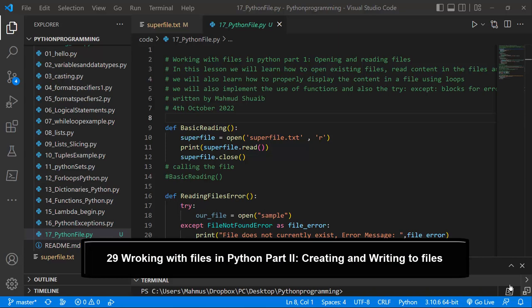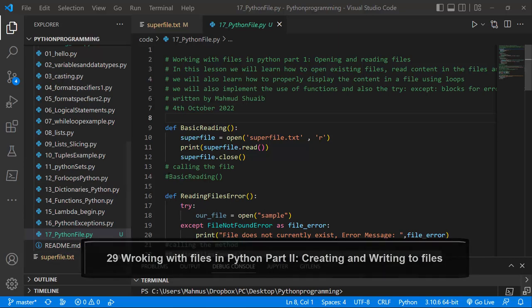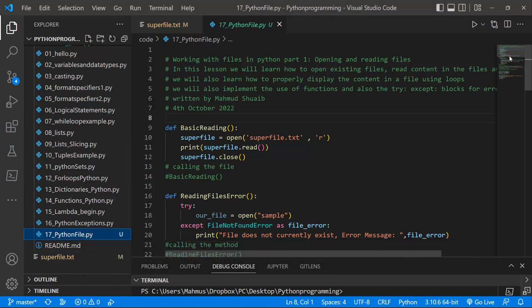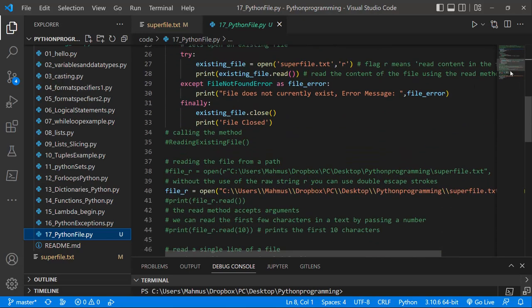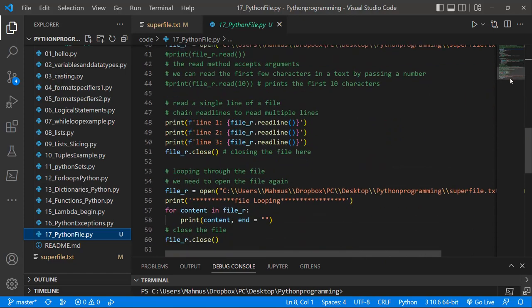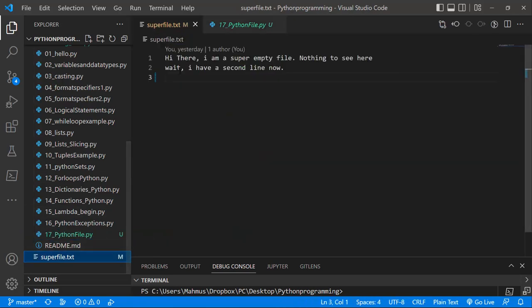Hi there, and welcome back. In our last lesson, we saw how we could work with Python files — how we could create a file in Python and write information to it. We created a file within Visual Studio Code and wrote information to that file. We also used try-except blocks to handle errors without our program crashing, and we used a couple of readline methods to write lines into a file called supertext file.